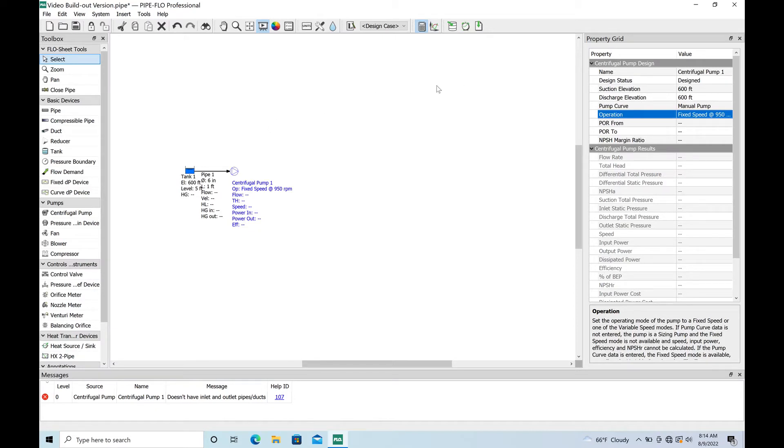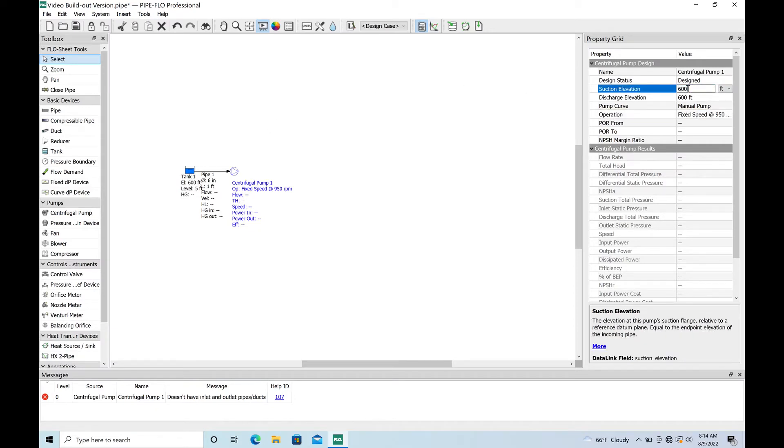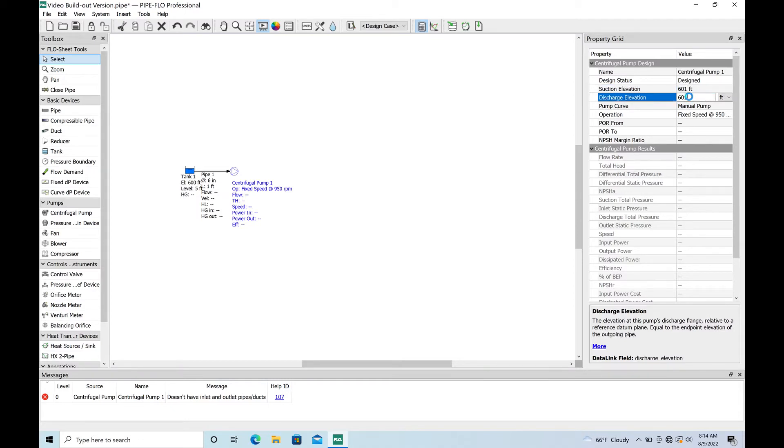I did put an elevation for suction and discharge and basically that is residing down at the bottom of the wet well. Let's go ahead and just put it a foot off the bottom, I don't know, it's not going to make a huge difference.